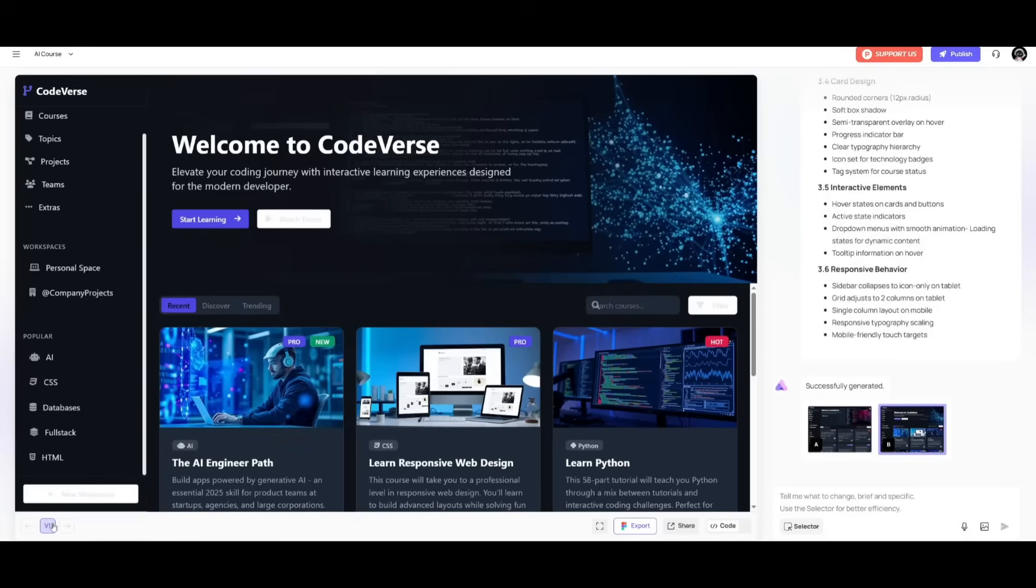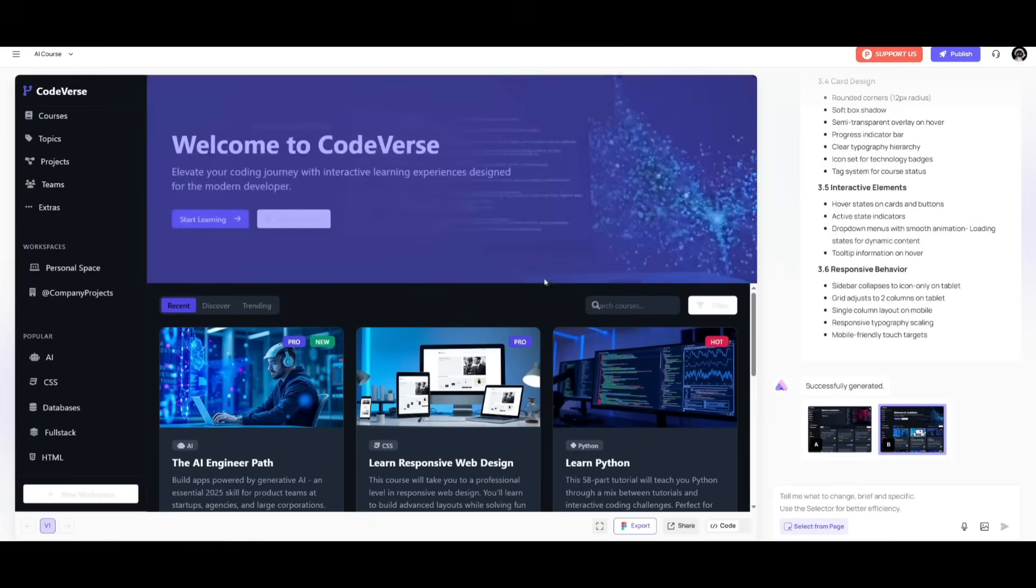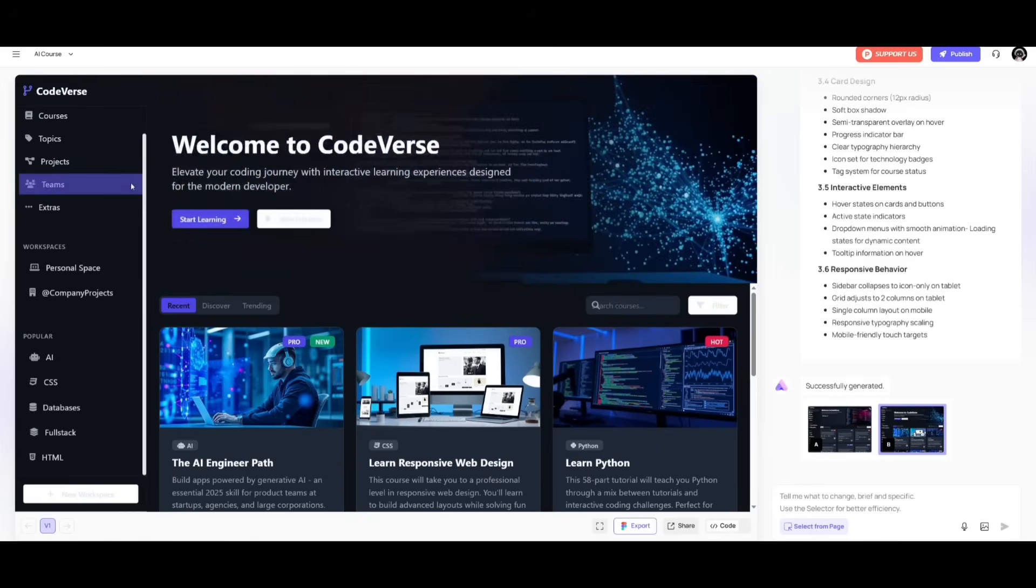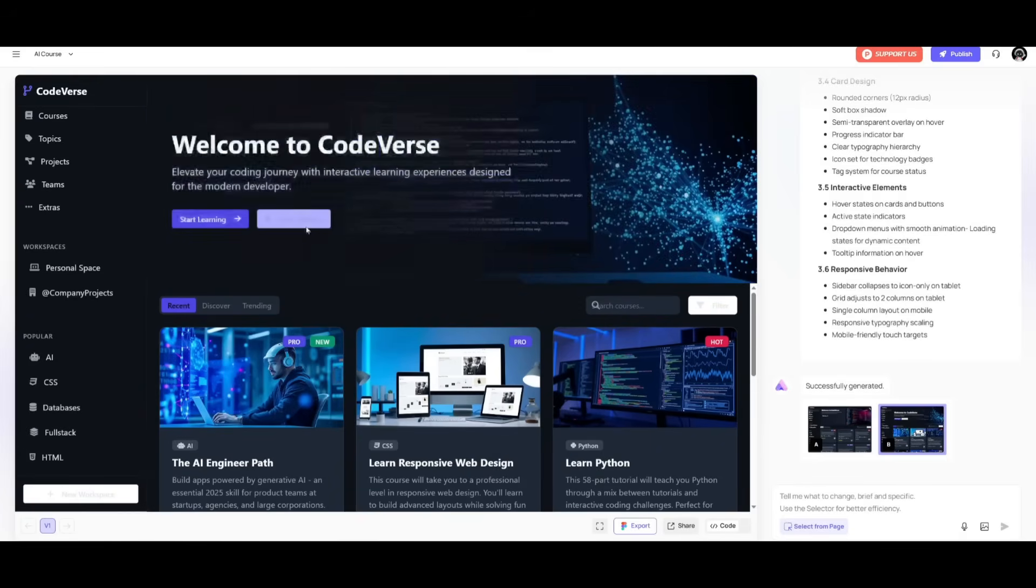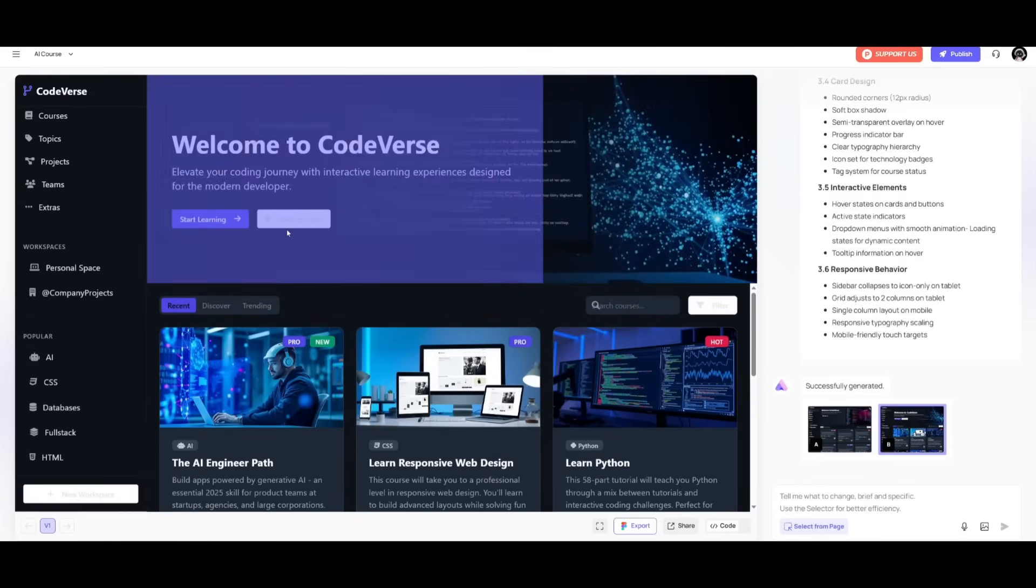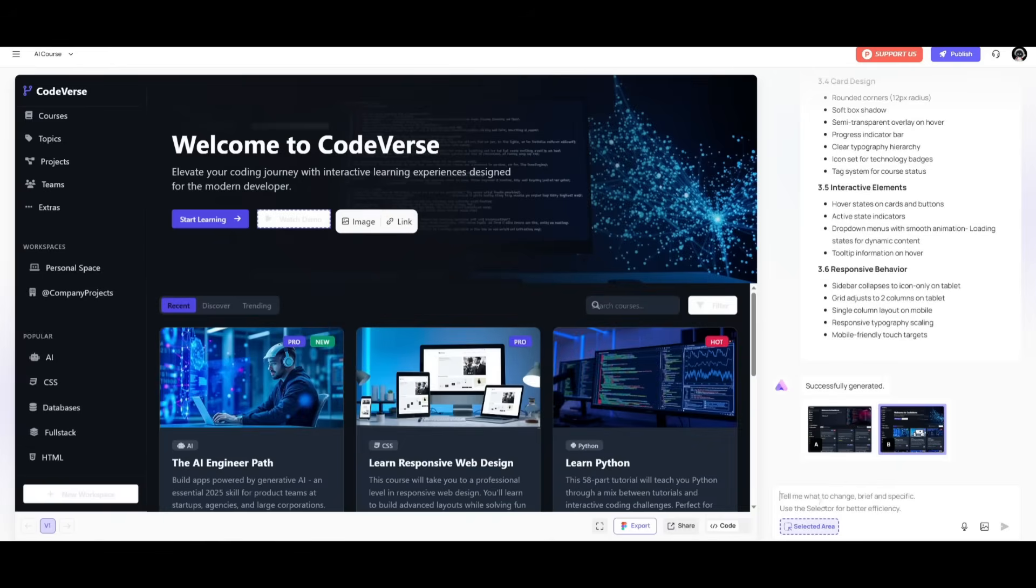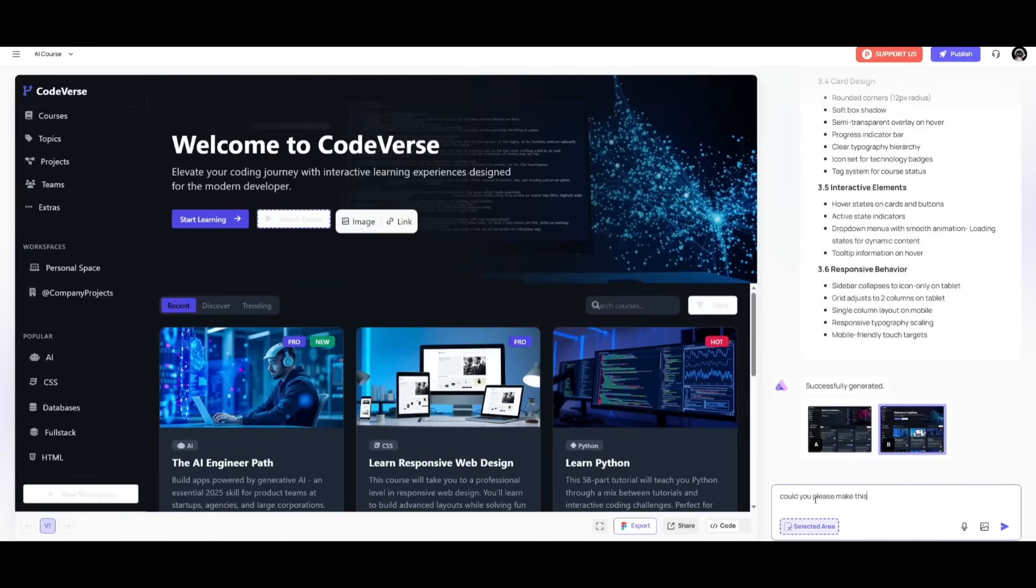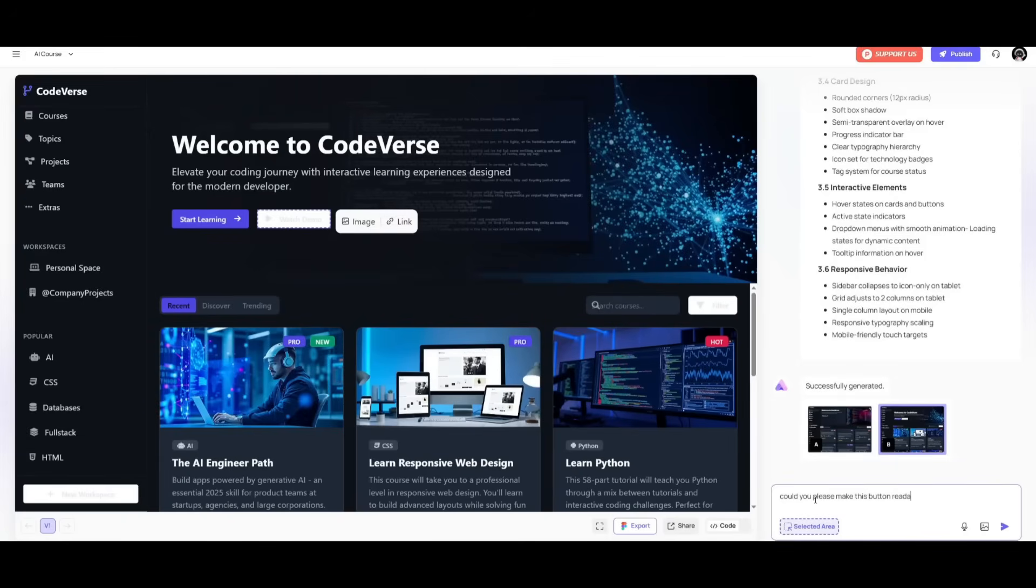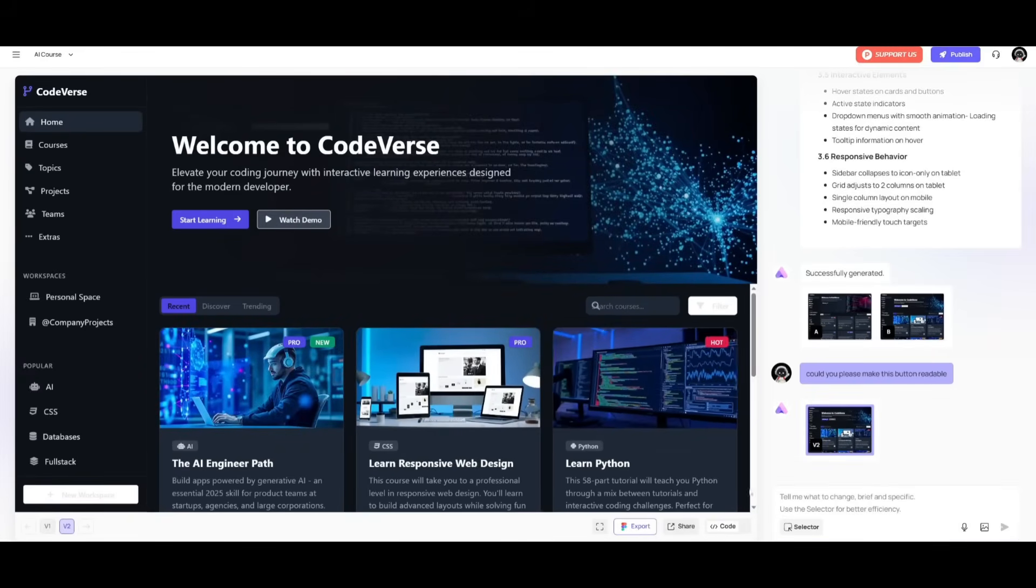Within this, you can see that you can iterate on multiple versions. And this is by going ahead, and what you can do is click on the selector tab. This is where you can actually select different components that you can fix. For example, I can't really read the watch demo, so I can actually ask it, could you please make this button readable? And then we can go ahead and send in this prompt. So it's going to then improve this section over here and make it readable. And you can see right away, it made that edit for us.